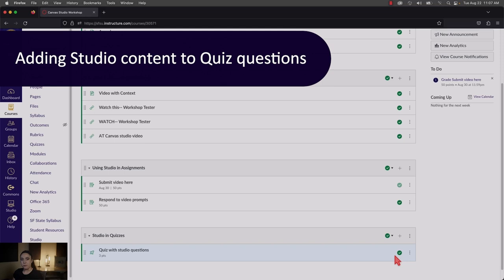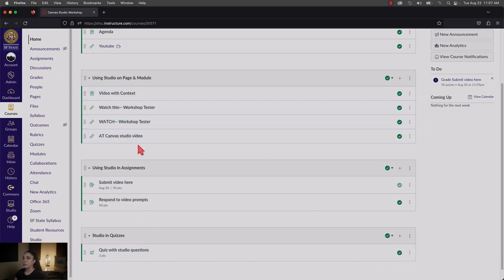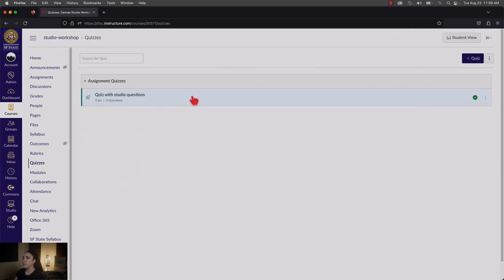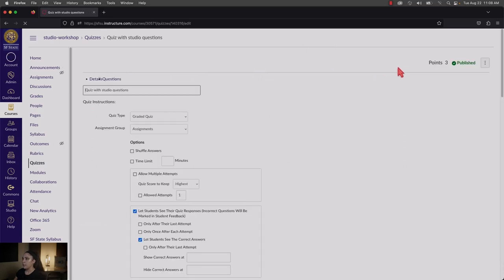The next thing you can do is have Studio content within standard quiz questions. This is a normal quiz where within the question there is video content added to it. To do that, go into a quiz you've already created — or go to Quizzes and create a new one. Click Edit on the quiz.